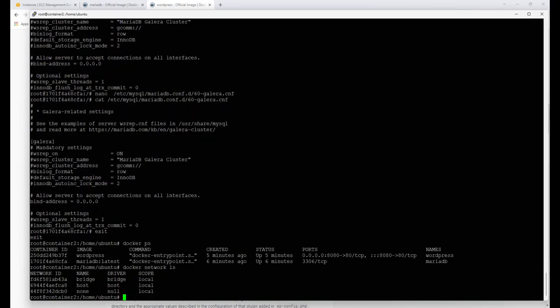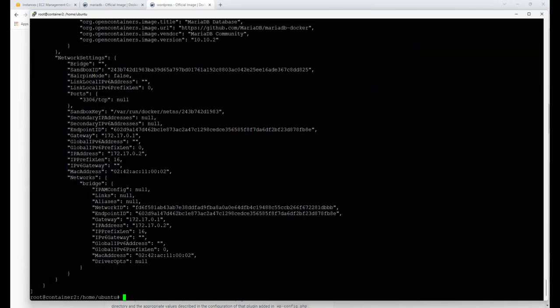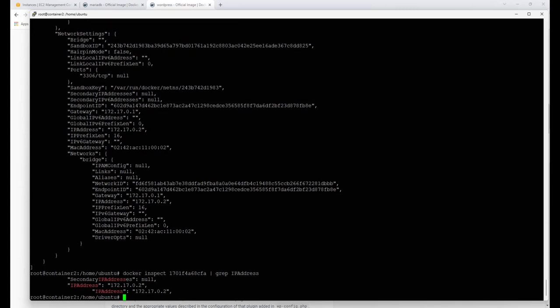By default everything runs in bridge mode, connecting back to the outside world. To find the IP address of our MariaDB container, we run 'docker inspect <container ID>'. It dumps a lot of information, but a handy trick is to pipe it through grep: 'docker inspect <ID> | grep IPAddress' — note it's case-sensitive. That gives us the IP address we need to connect to, which is 172.17.0.2.